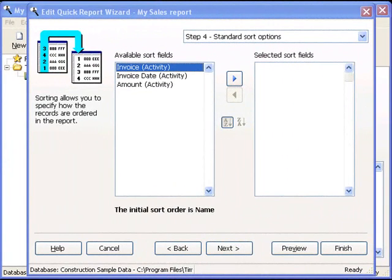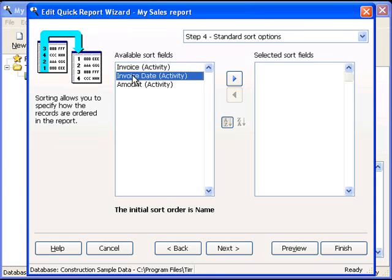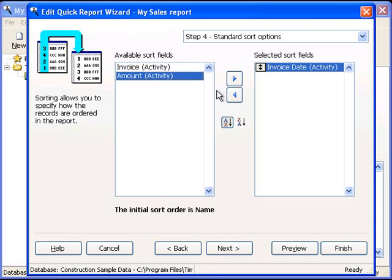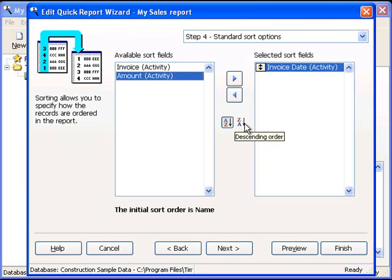The next step is sorting. You can see that this report is initially sorted on the Name field. Within the initial sort, we can add additional fields and have multiple levels of sorting. Let's add the invoice date, and then we can choose to have it go in ascending or descending order. Now, let's proceed to step 5.